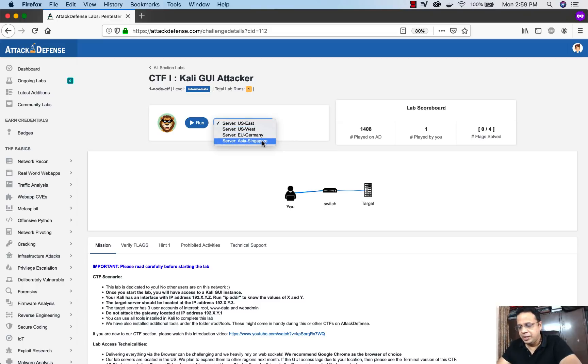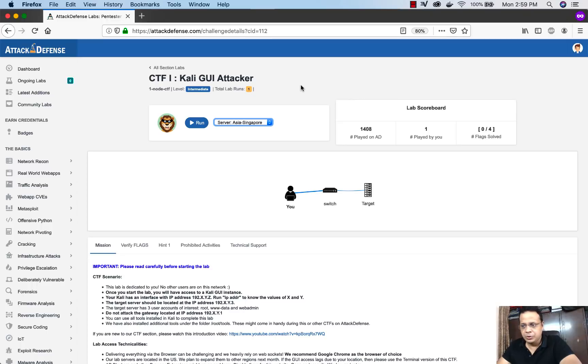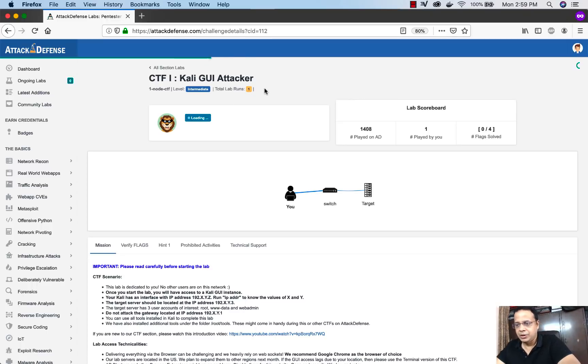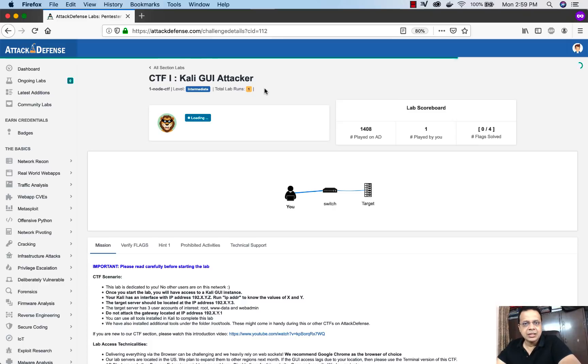For me, the nearest one is definitely Asia-Singapore. So I'm going to go ahead and start the lab. The moment you select this, we try to use that server,